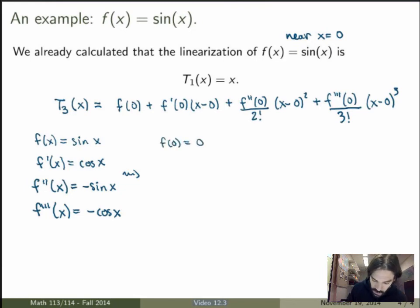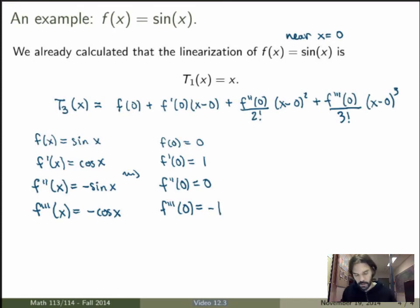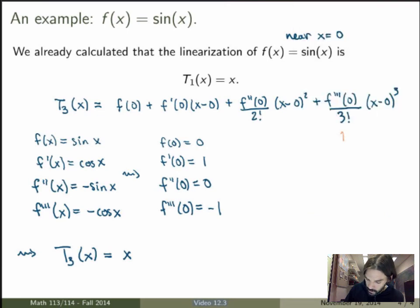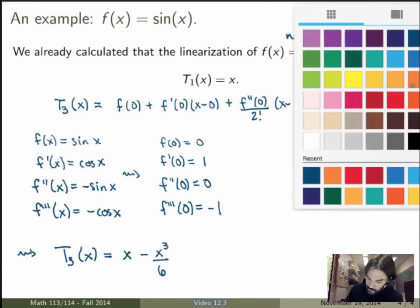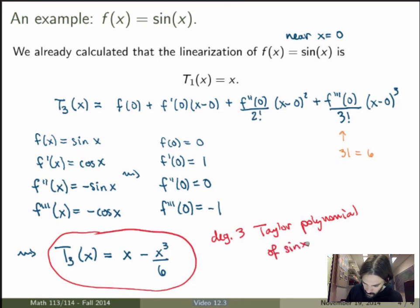To calculate this, I need the derivatives of sine of x up to order 3, evaluated at x equals zero. The function is sine of x; first derivative is cos of x; second derivative is minus sine of x; third derivative is minus cos of x. Evaluating at zero: f at zero equals sin(0) equals 0; f prime at zero equals cos(0) equals 1; f double prime at zero equals minus sin(0) equals 0; f triple prime at zero equals minus cos(0) equals minus 1. Substituting, t3 of x equals x minus x cubed over 3 factorial, which is x minus x cubed over 6.